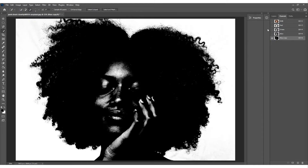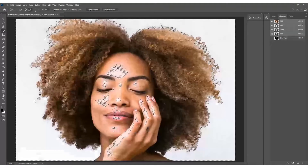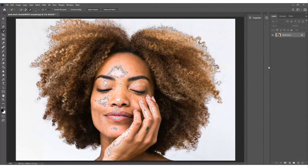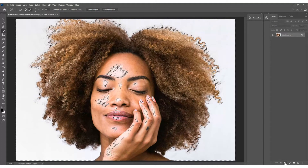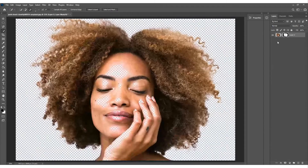We can also increase the whites slightly to add more contrast, but be aware those areas may then be selected as white, which will need treatment afterwards. Once you're happy, press OK. Now hold Ctrl/Cmd and click on the Blue copy channel - you'll see marching ants appear, indicating a selection has been made. Go back to the RGB channel and you can see the selection is there.